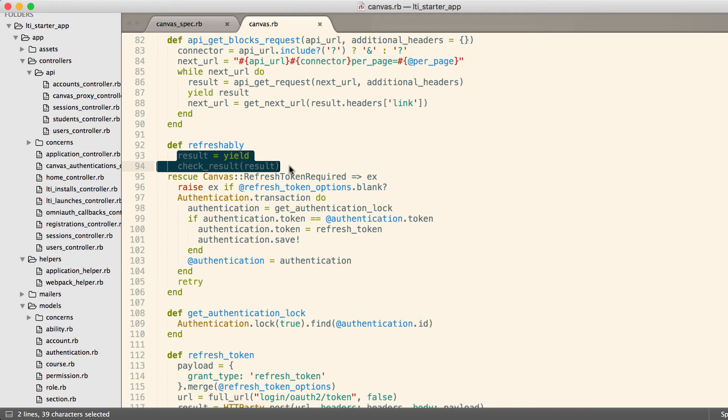Ruby and Ruby on Rails, in fact active record, make this process really simple. It's really elegant and really nice.